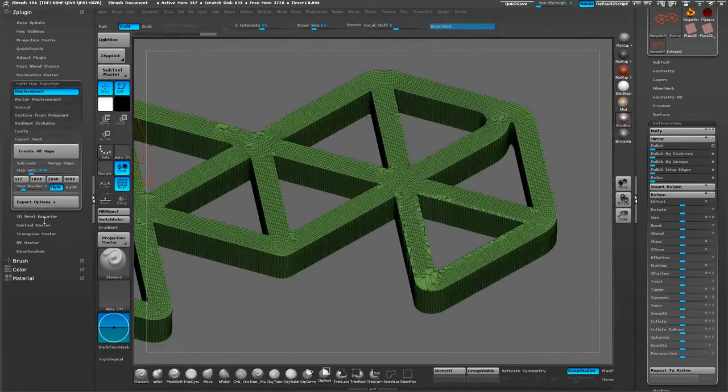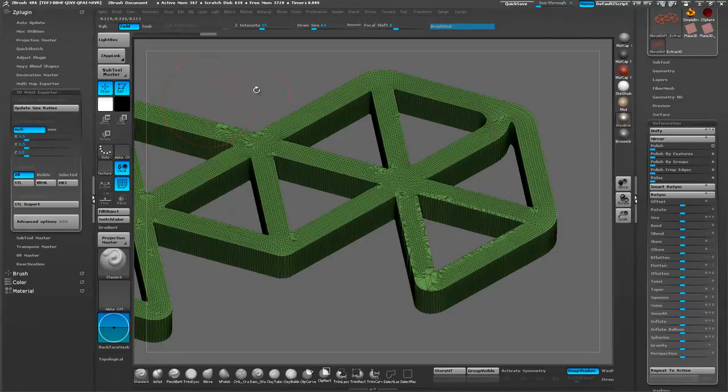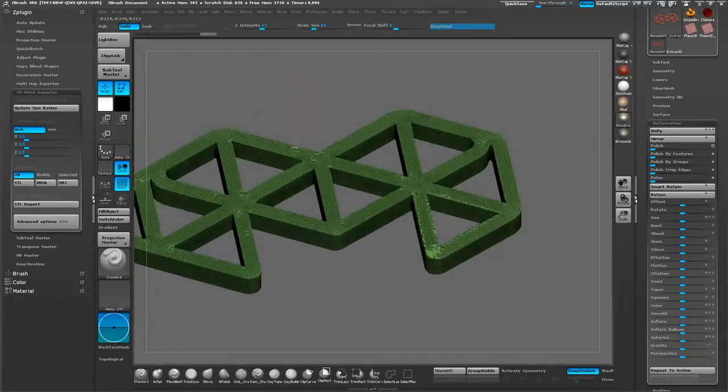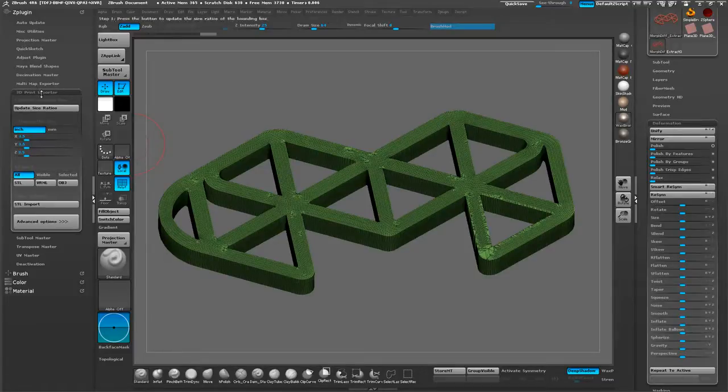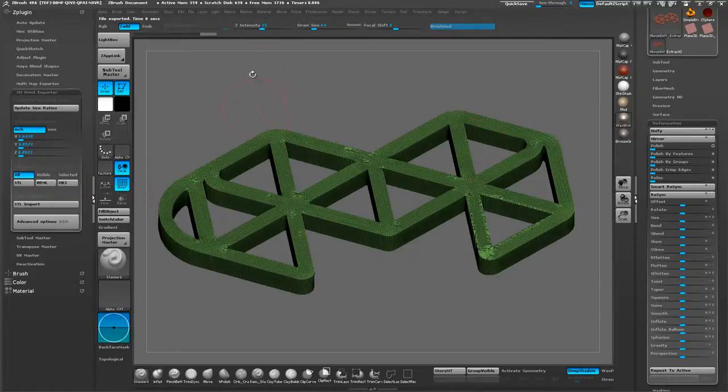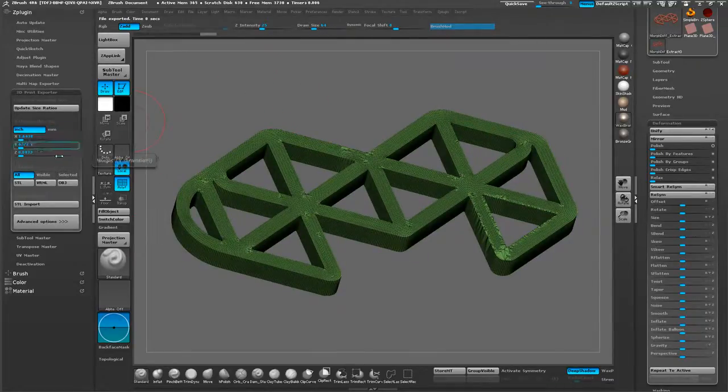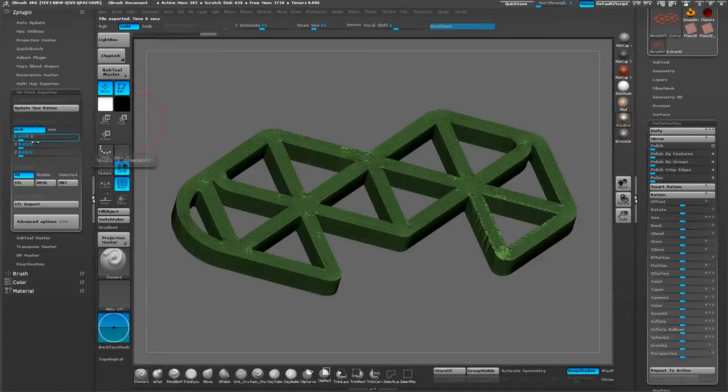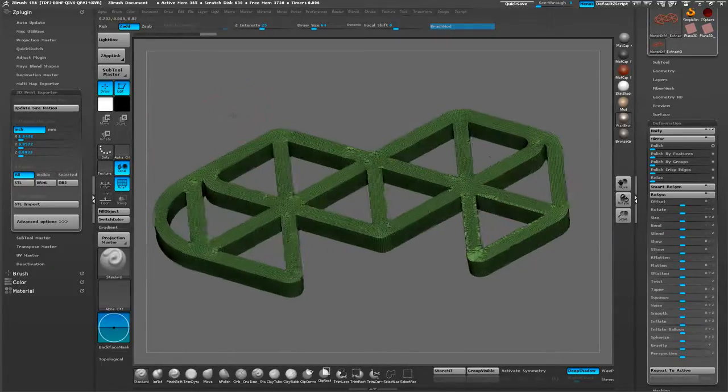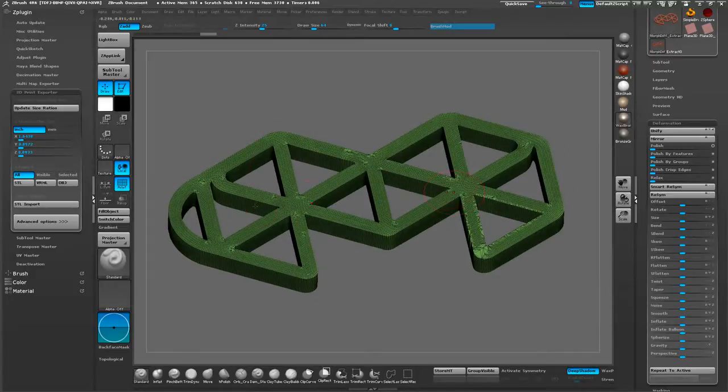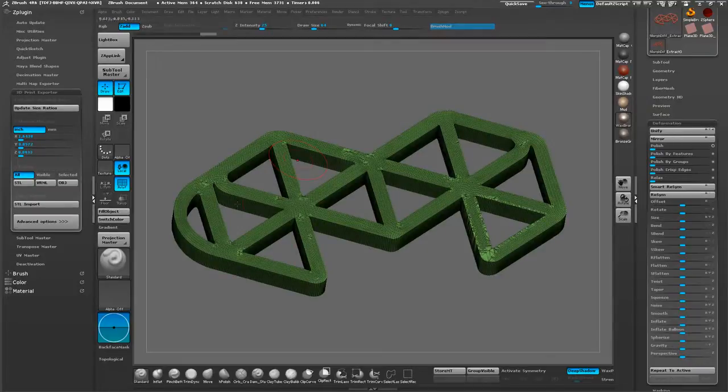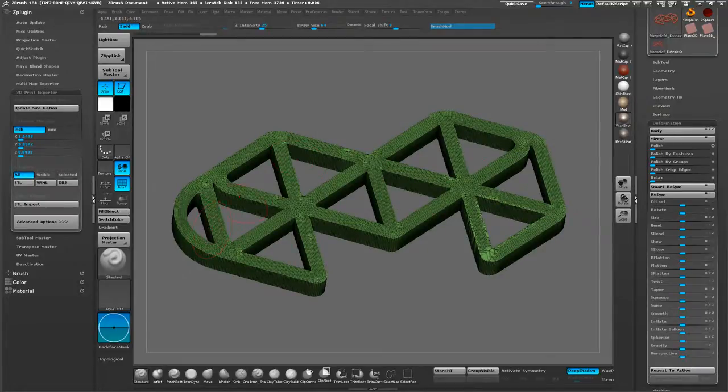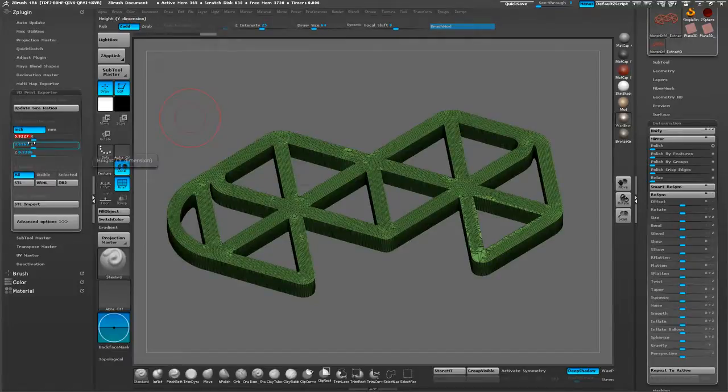Let's go to the 3D print exporter. This is kind of the tricky part. The best way to do this is if you work in the standard system. First of all, you need to update your size ratio. Go ahead and do that. That's going to build a bounding box around your model. The next thing we want to do is set the axis of the longest part of your model to your desired size. The keychain that you saw in the beginning was a 3 inch keychain. If you wanted to do 3 inch, you just hit 3 and enter.